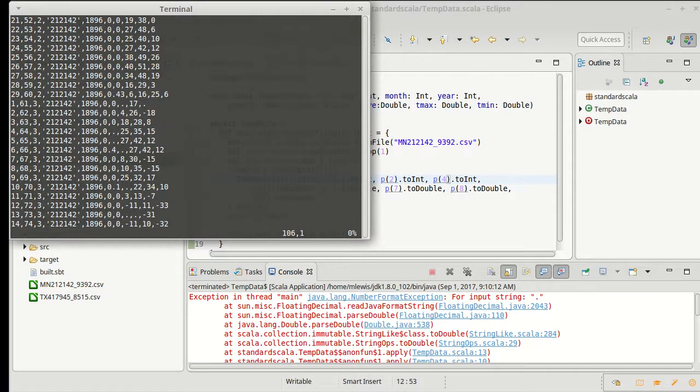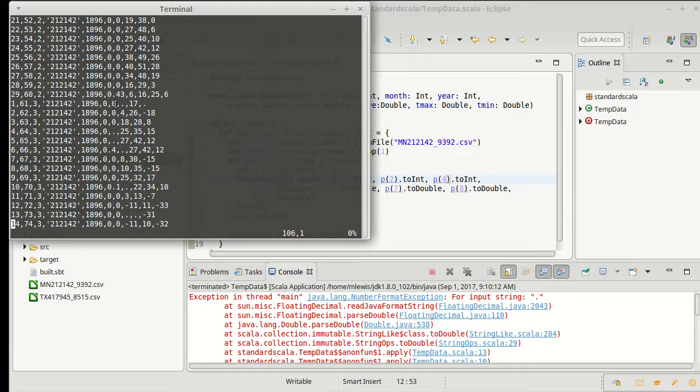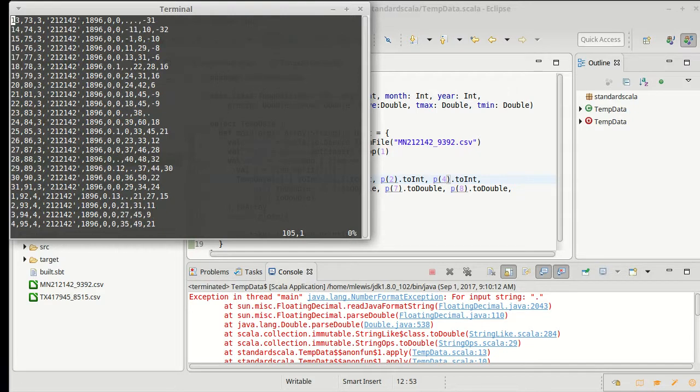In the first rows where this appears it's in the precipitation, snowfall, oh in this case it's in some of the temperature fields.